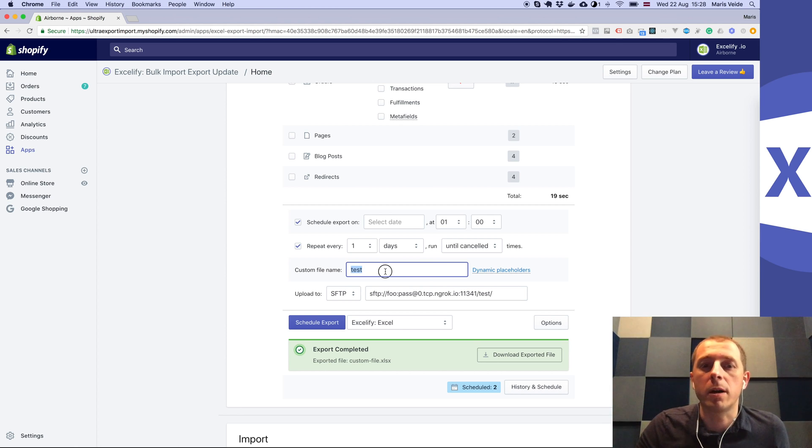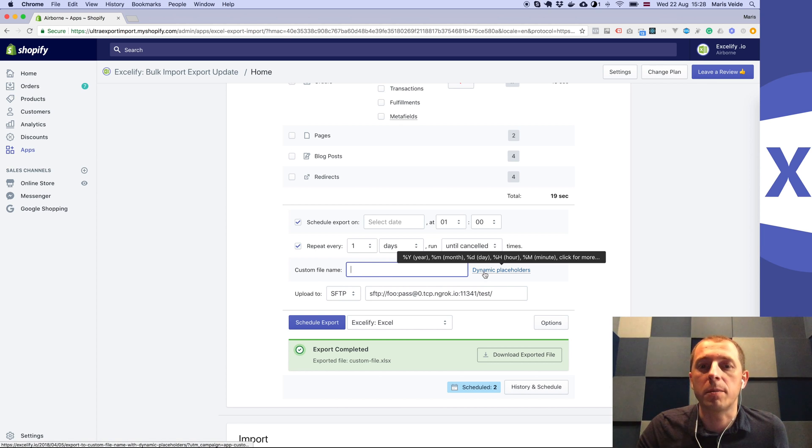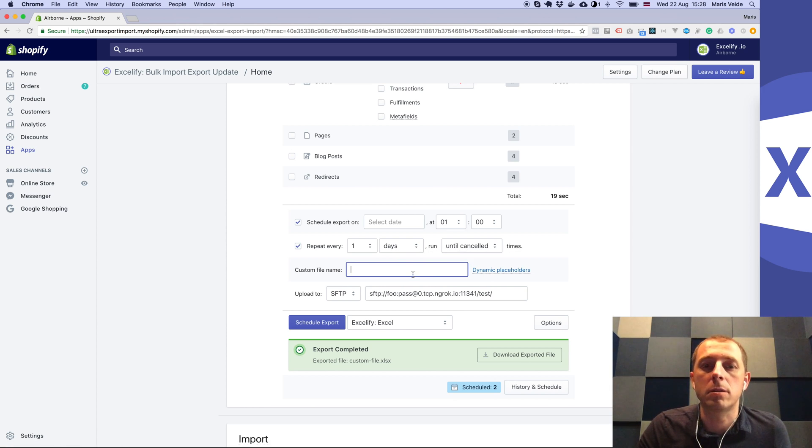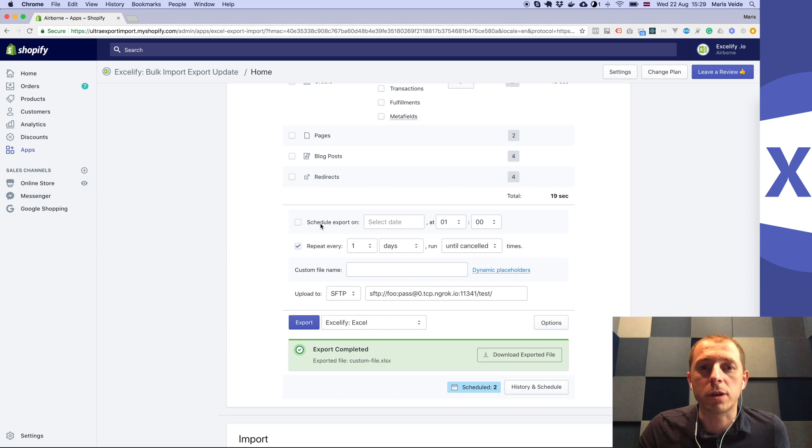If you do specify a custom file name, then specify it so that it contains some kind of date in it. Right, and now I'll not schedule it, I'll just run it so that you see how it works.